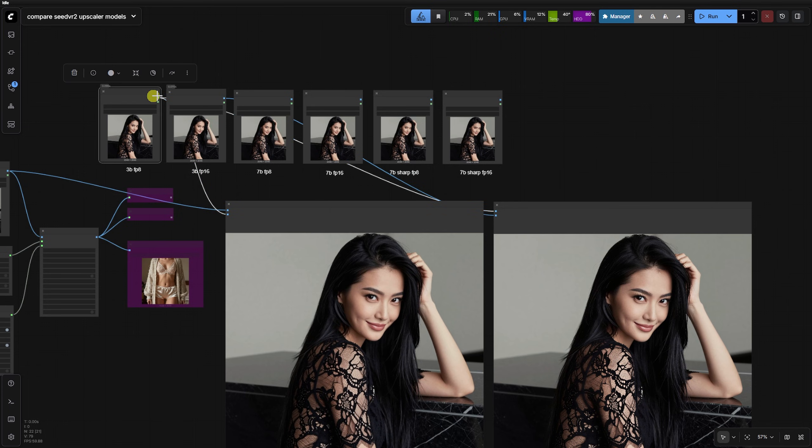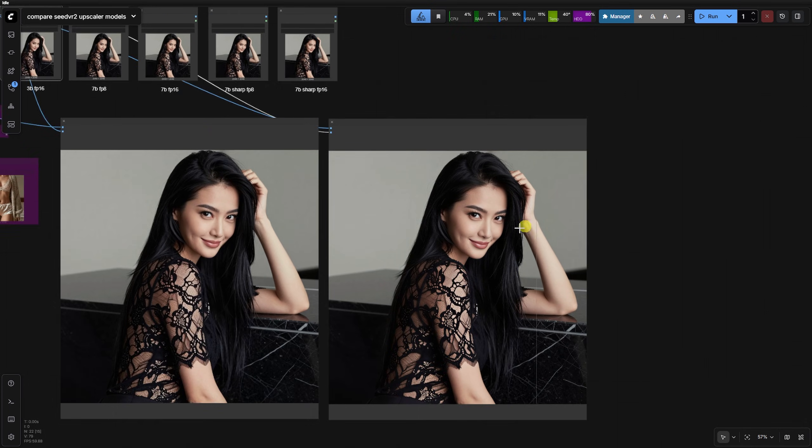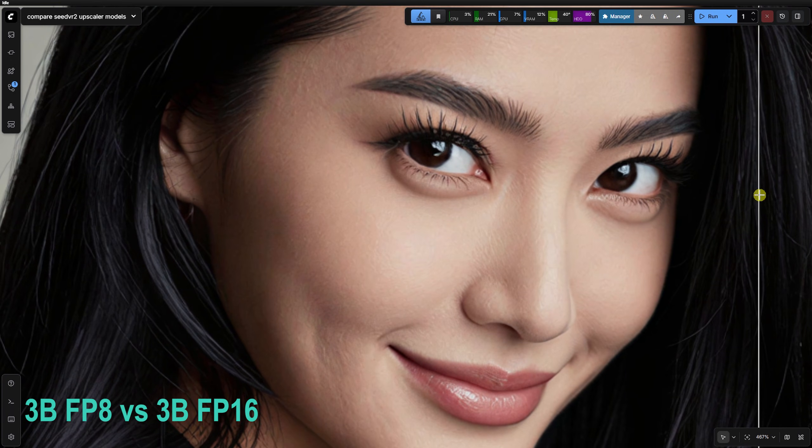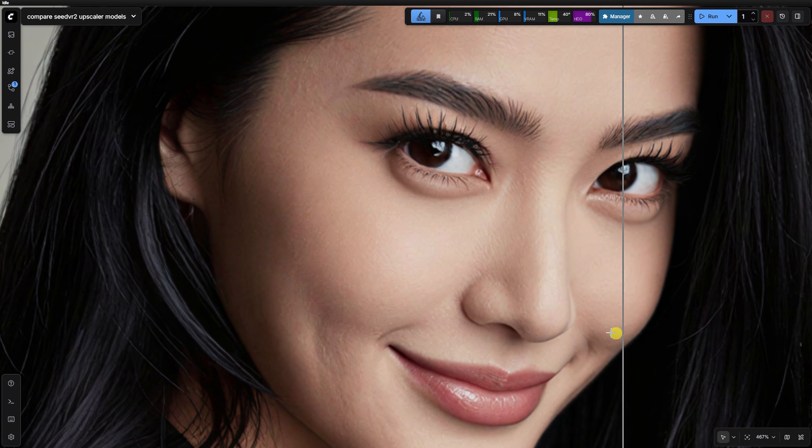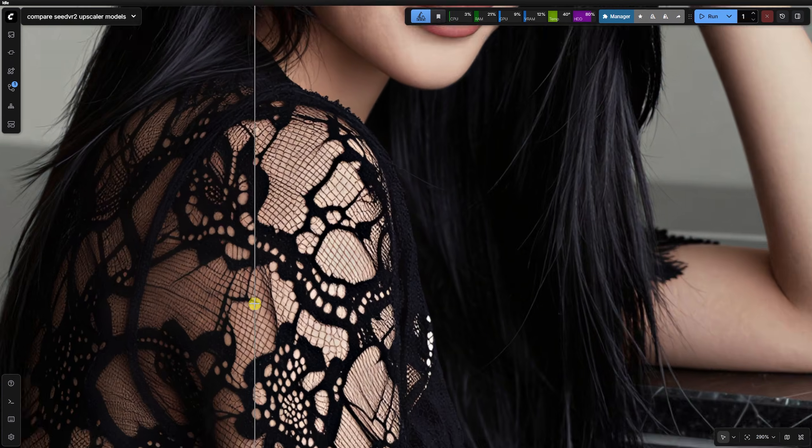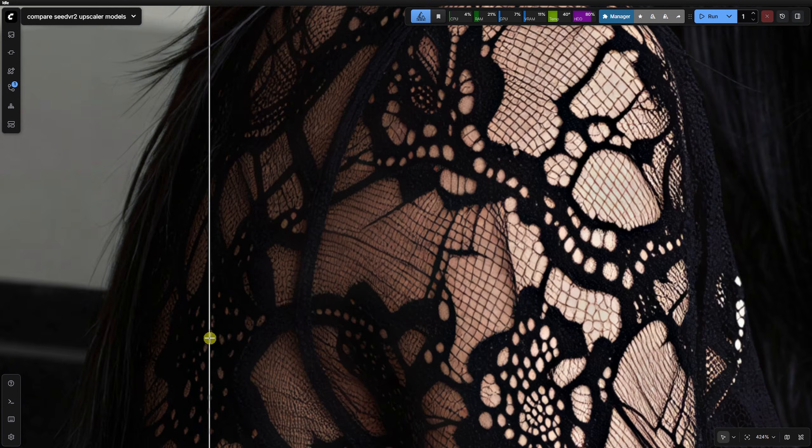When comparing the FP8 and FP16 versions of the 3B model, the visual difference is negligible, so we will stick with FP8 to save resources.